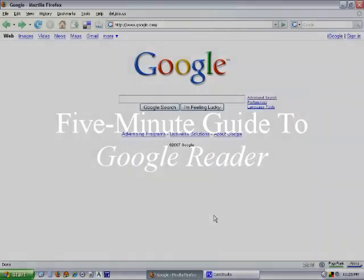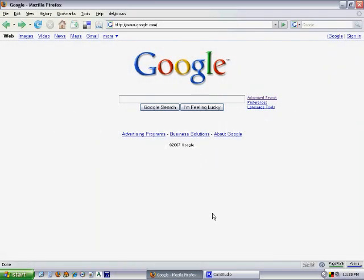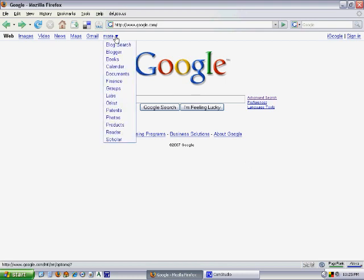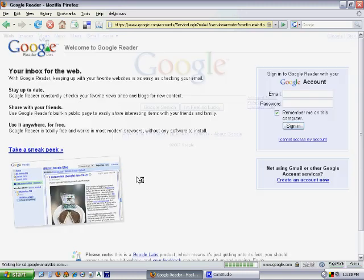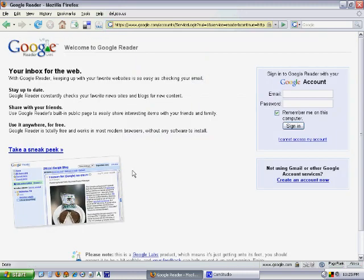First thing, you want to find the Google homepage. On the Google homepage, look for this little tab here that says 'More,' select that, then select 'Reader' and you're on your way.